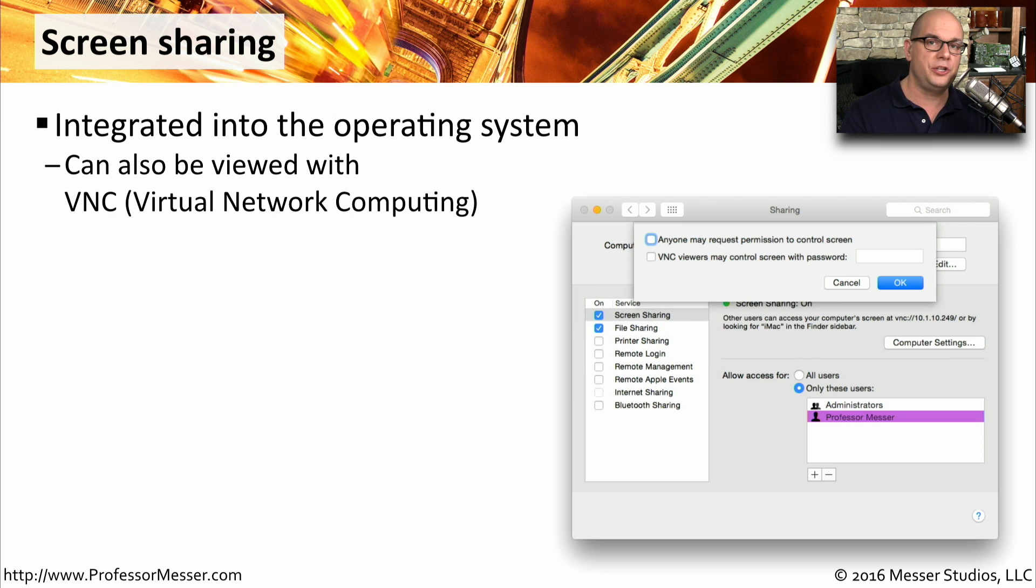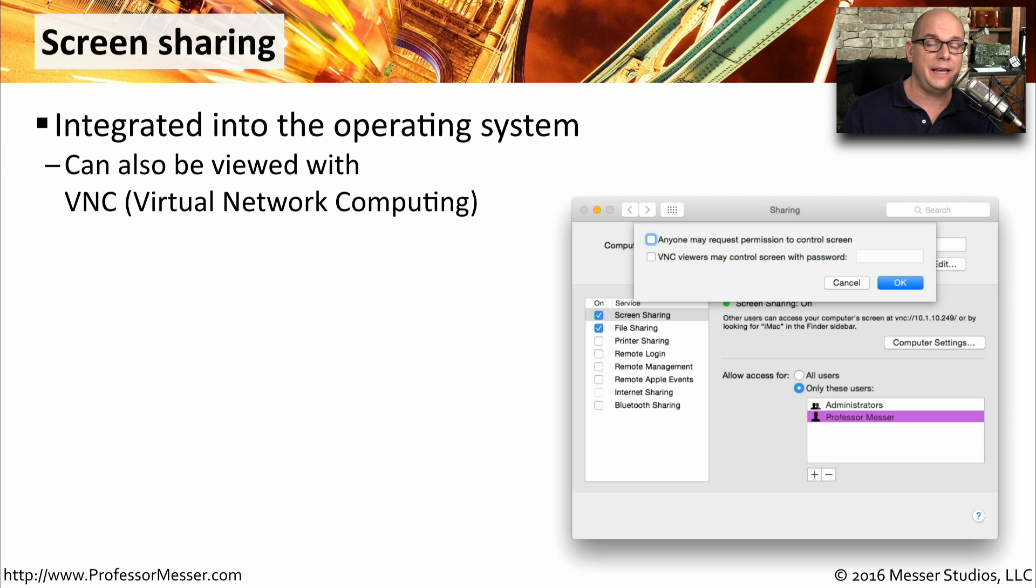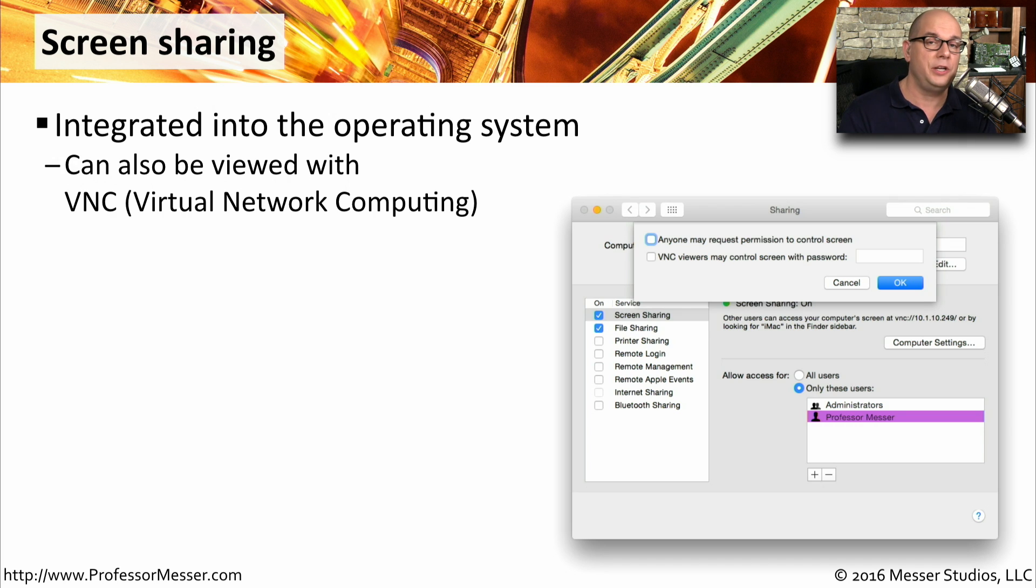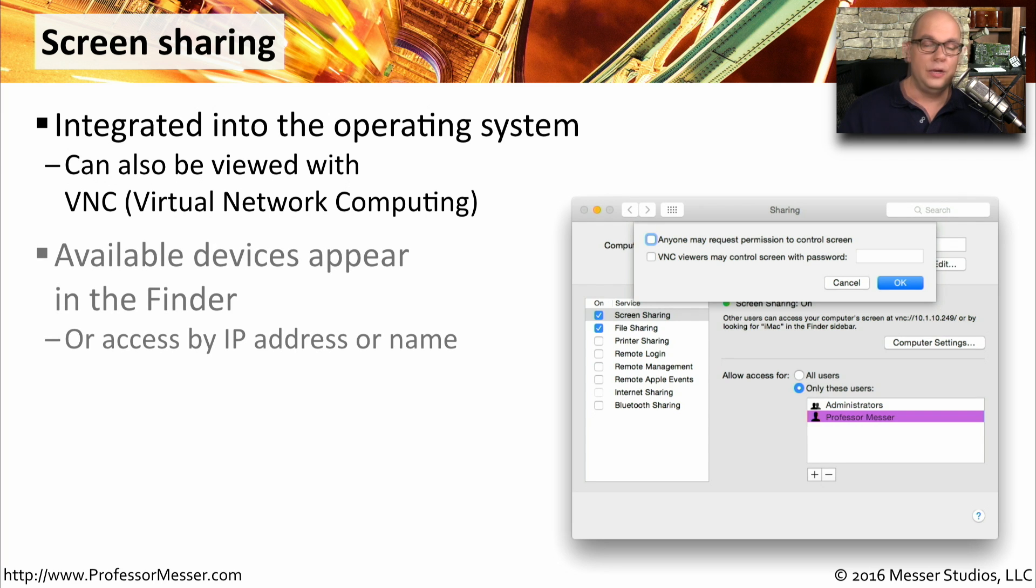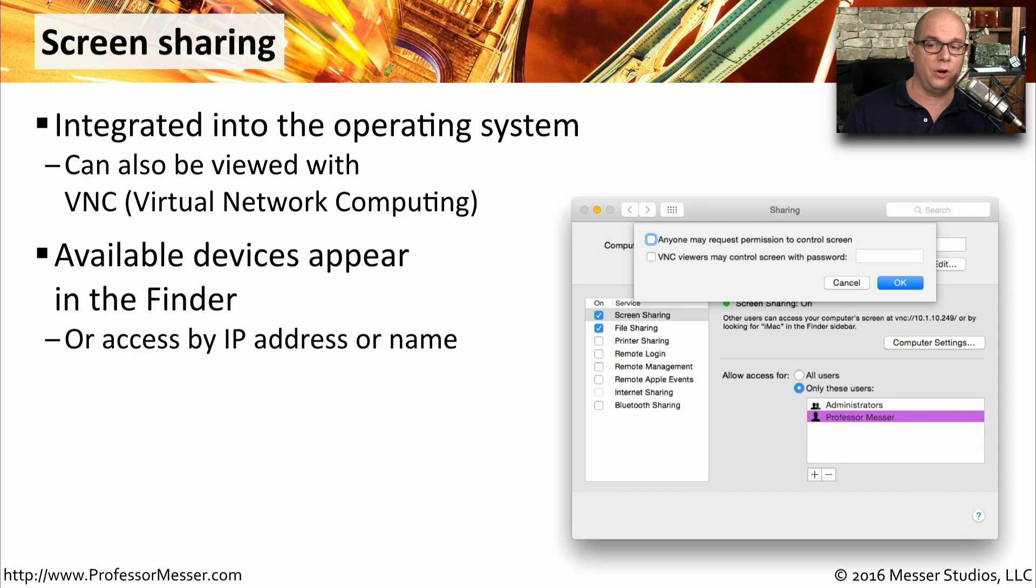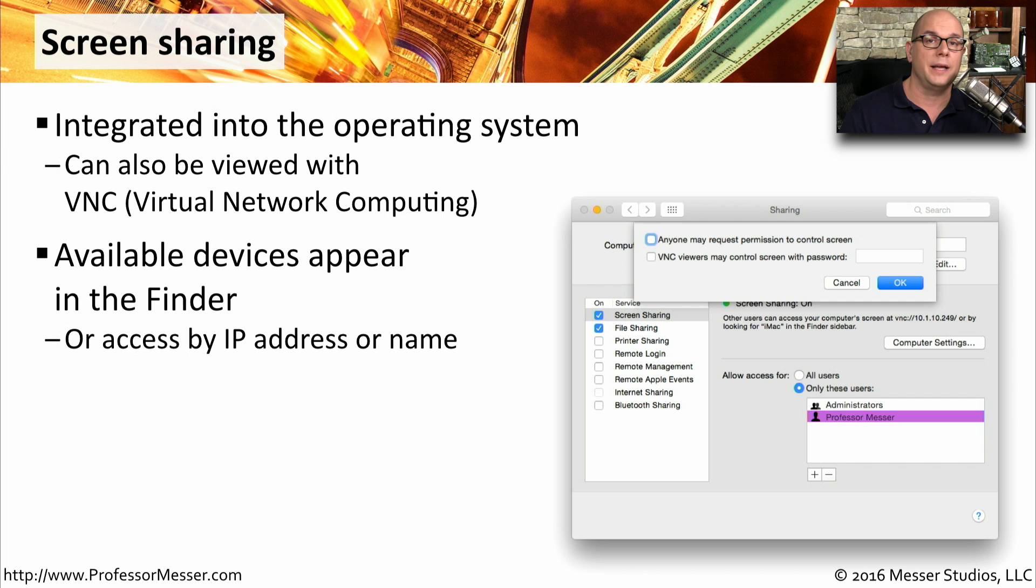This is a screen sharing function that is also compatible with the VNC application, or virtual network computing. So you can use any open source VNC utility to be able to access this screen sharing on your Mac OS. You can see all of the devices that have screen sharing currently configured in your finder within the Mac OS X operating system, or you can access them directly by IP address or the name of the device.